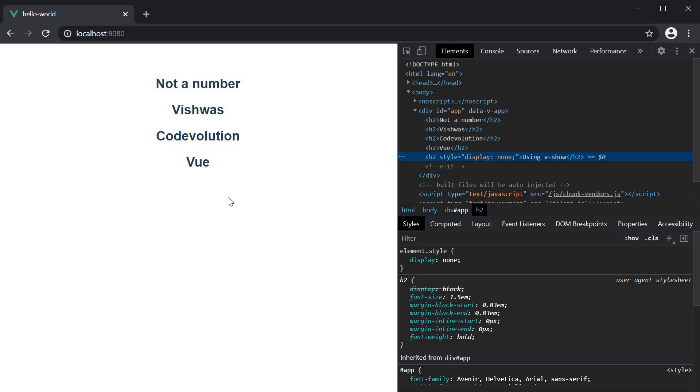An element with v-show directive, however, will always be rendered and remain in the DOM. Only the display CSS property is toggled to show or hide the element.